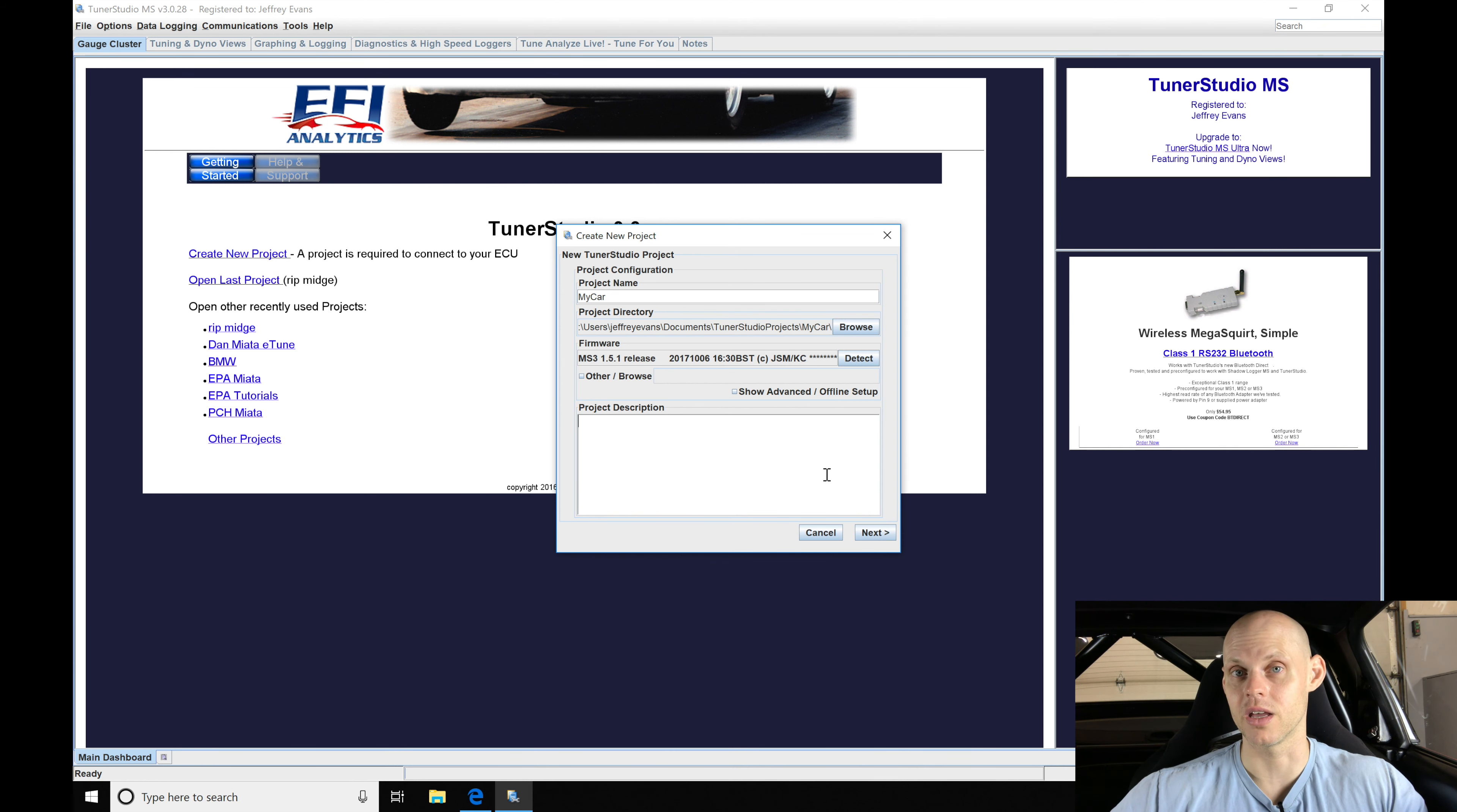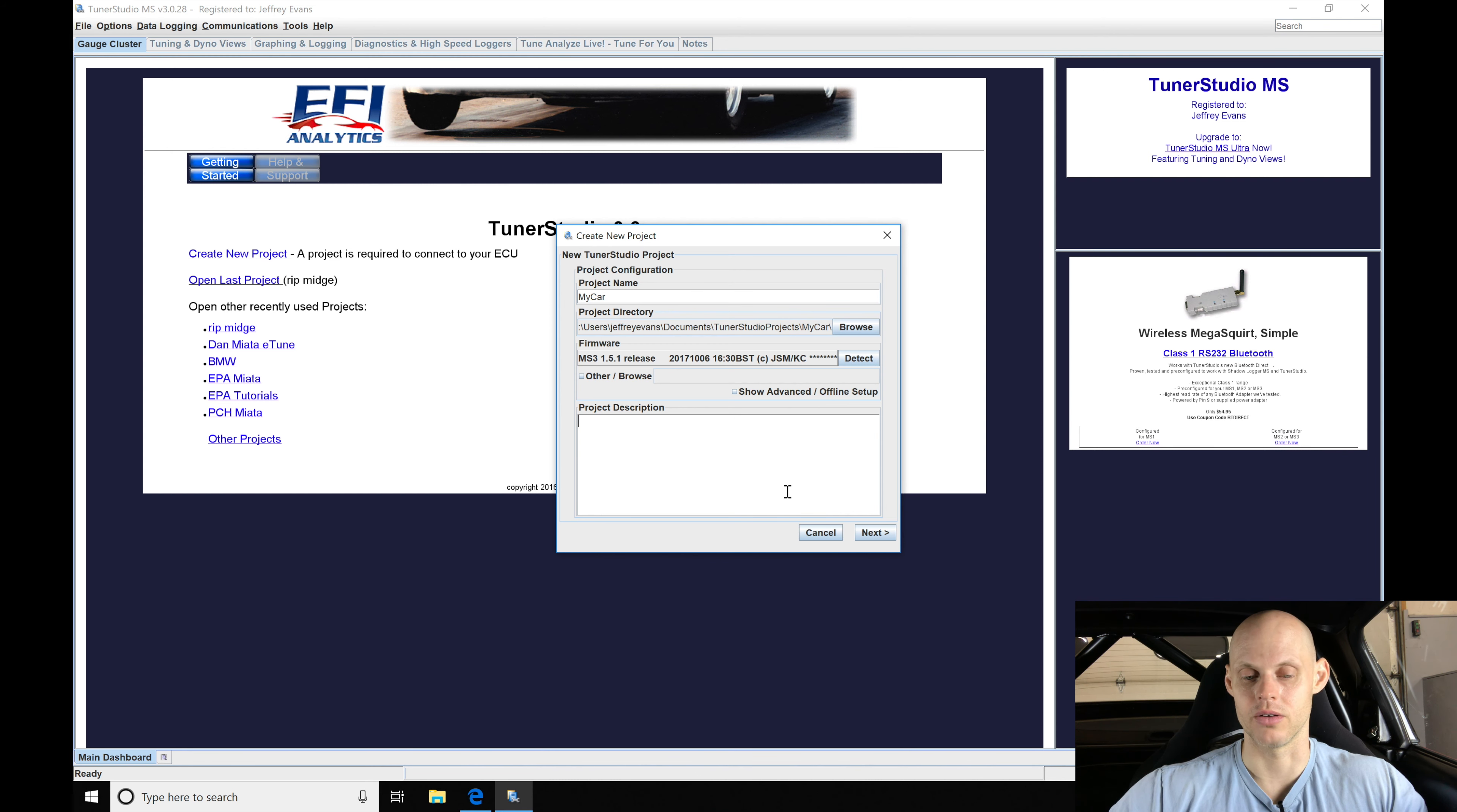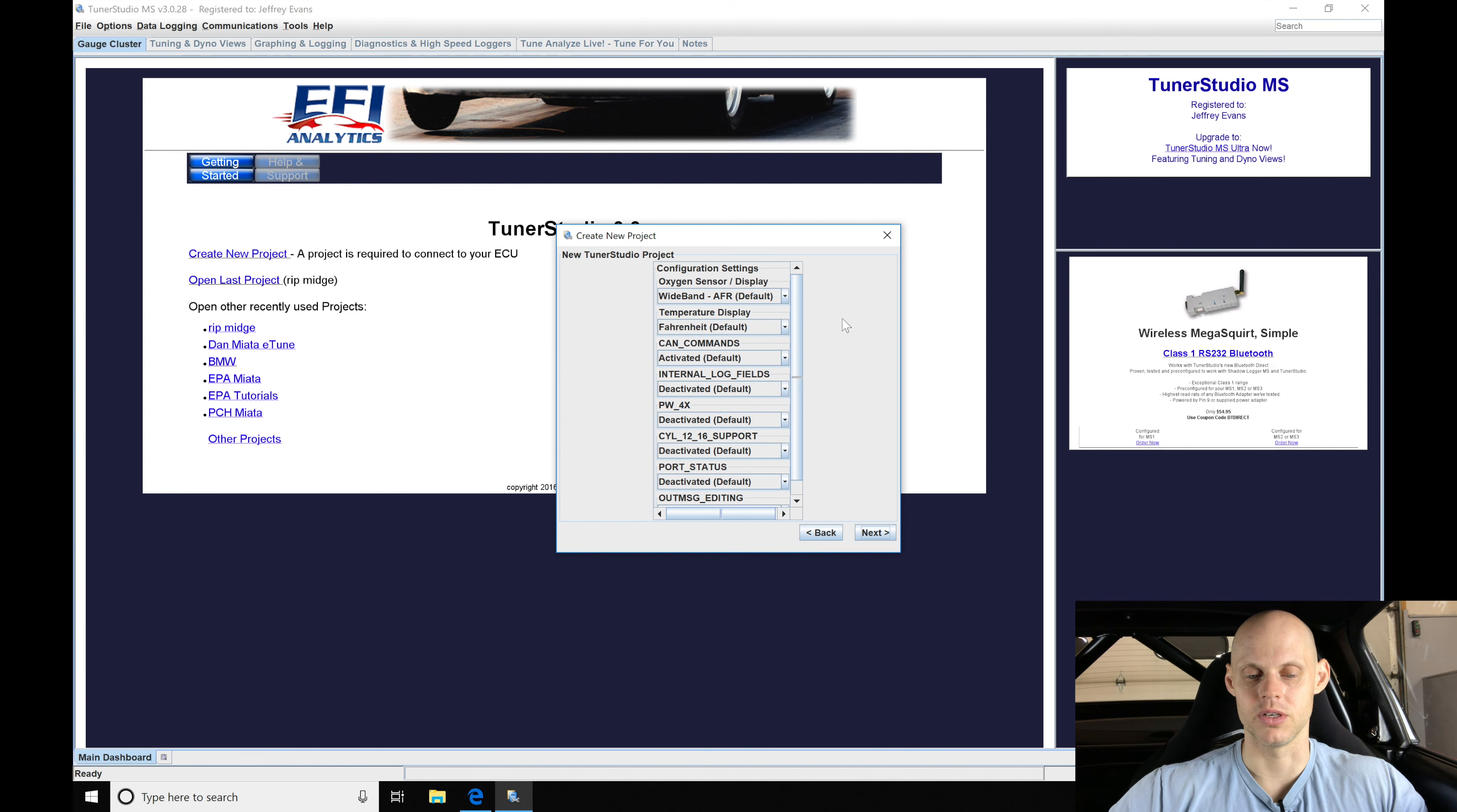Such as maybe your base fuel pressure or cam gear settings or spark plug gap. That might be something that you are going to be forgetting at a later point in time. You can go right back to your project directory here in the project description and figure out what kind of details you had for that vehicle.